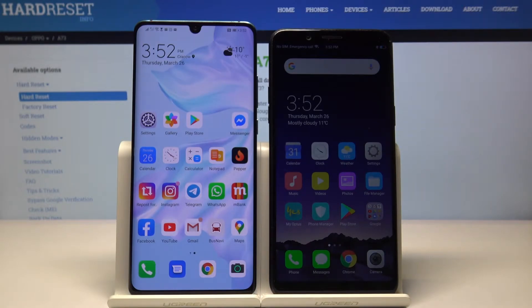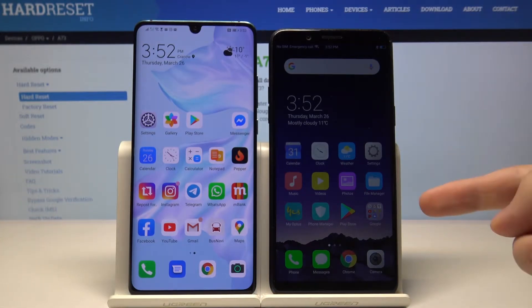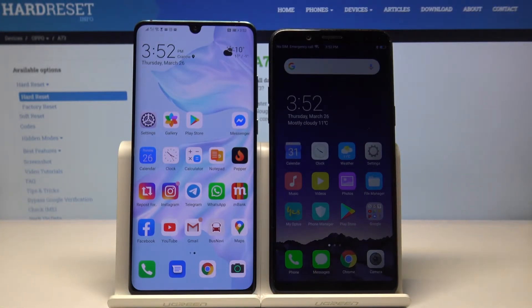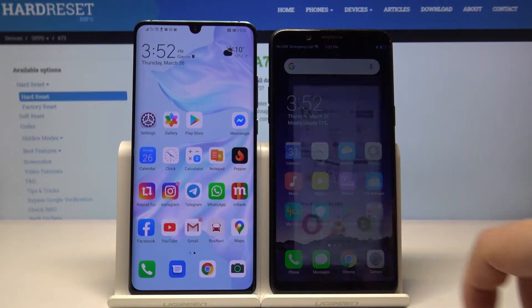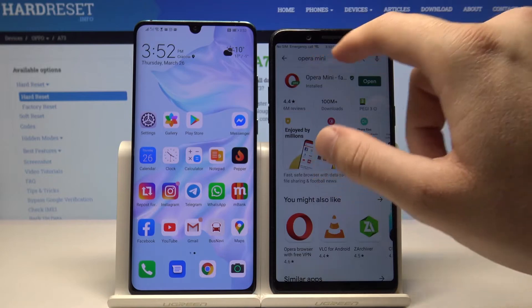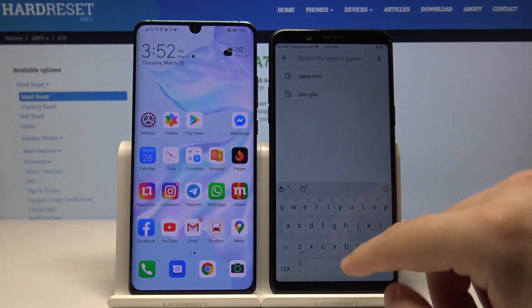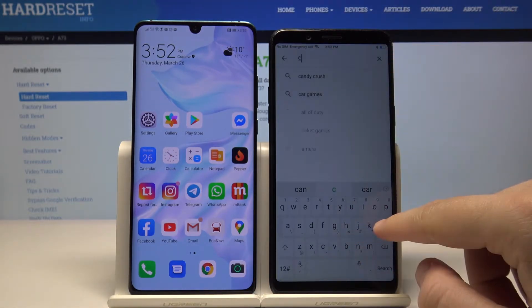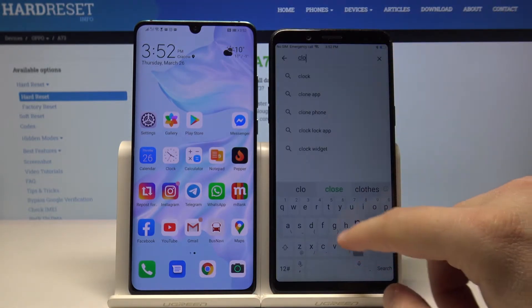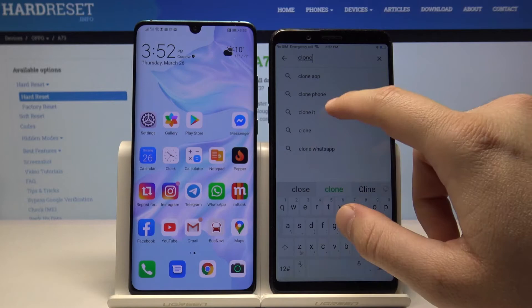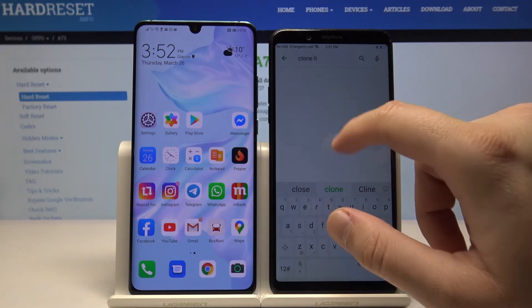Welcome. If you want to transfer data from an Android device to your Oppo A73, first we have to download the application we are going to use. Let's move to the Play Store, click here and type 'Clone It'. This is a totally free application and really easy to use.